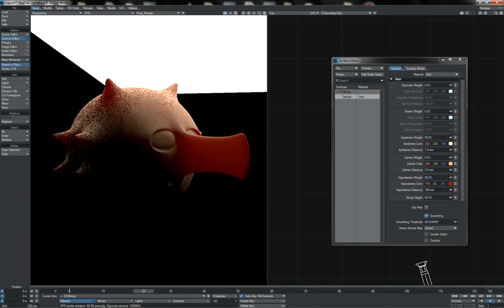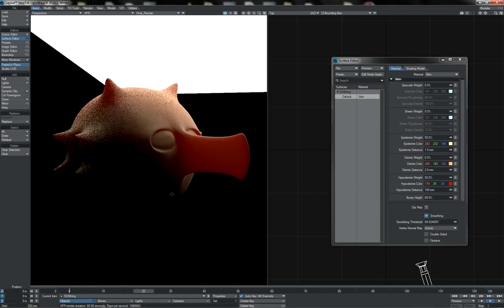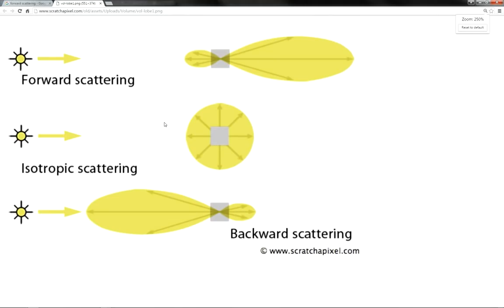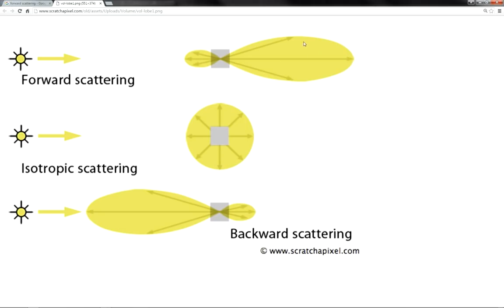There are two terms that you will often see used in reference to subsurface scattering. These are forward scattering and backwards scattering. Simply put, it looks like this. Here's a material, here's the light source and light is traveling that way through it. The light that carries on, that is scattered out in the same direction as the light was originally traveling, that's the forward scattering component. And the bit on the reverse, which you can sort of think of in a way as a diffuse reflection happening inside the material and thus coming back at the light source, that is the backward scattering component.